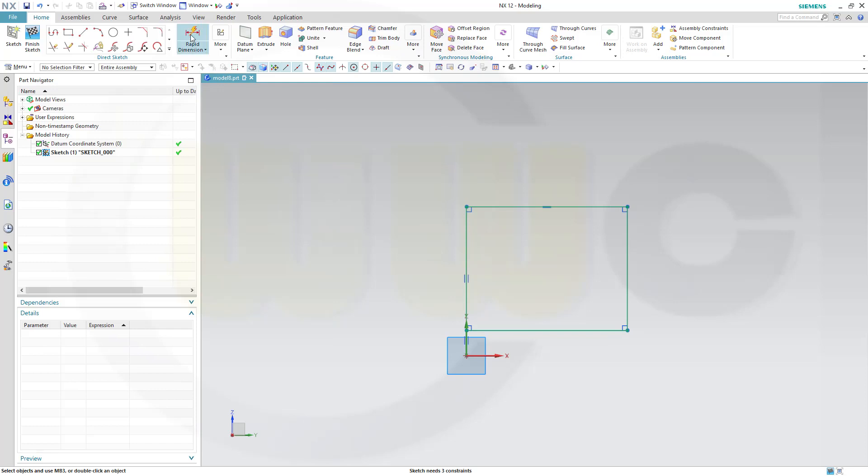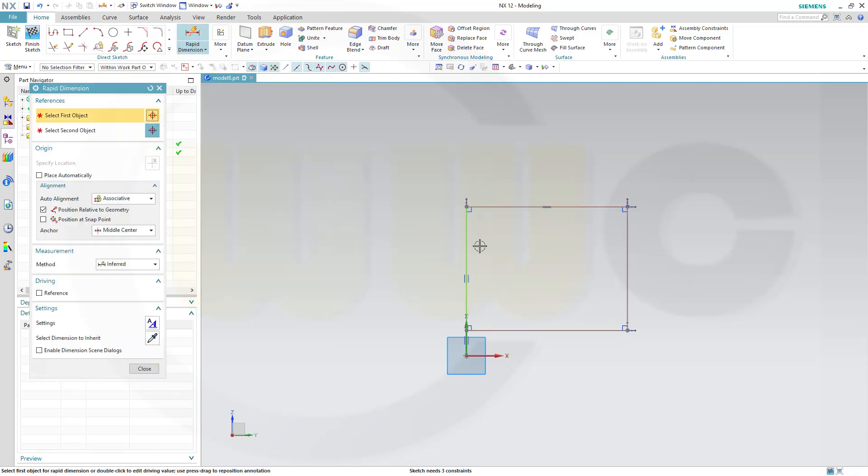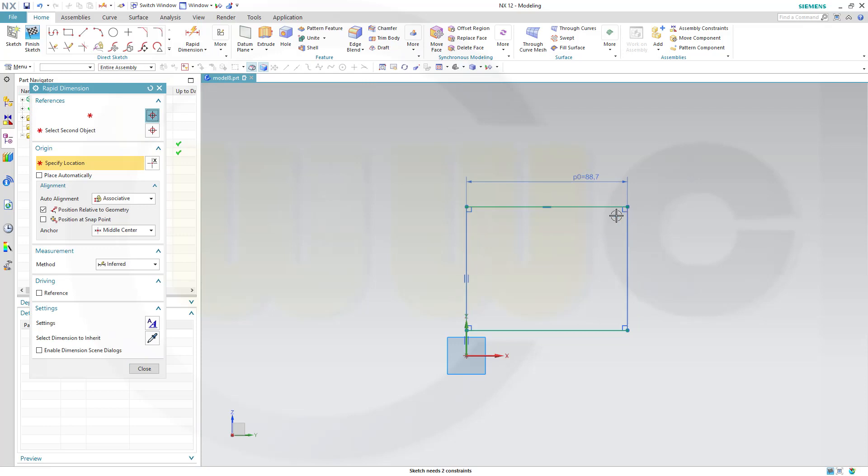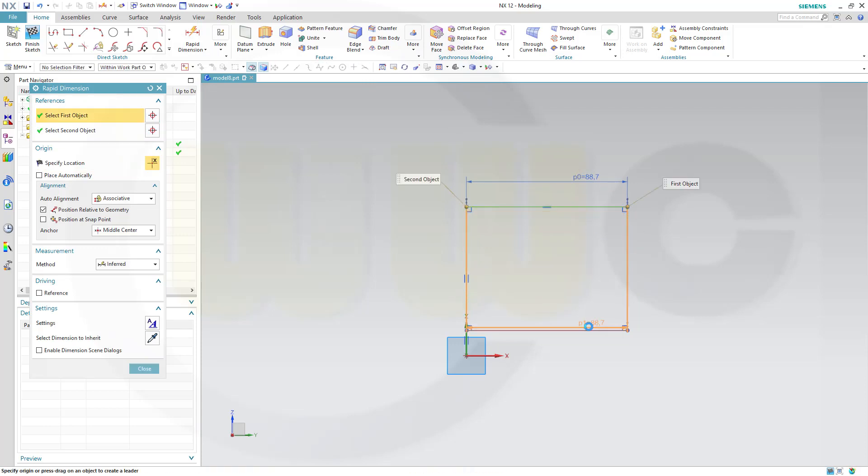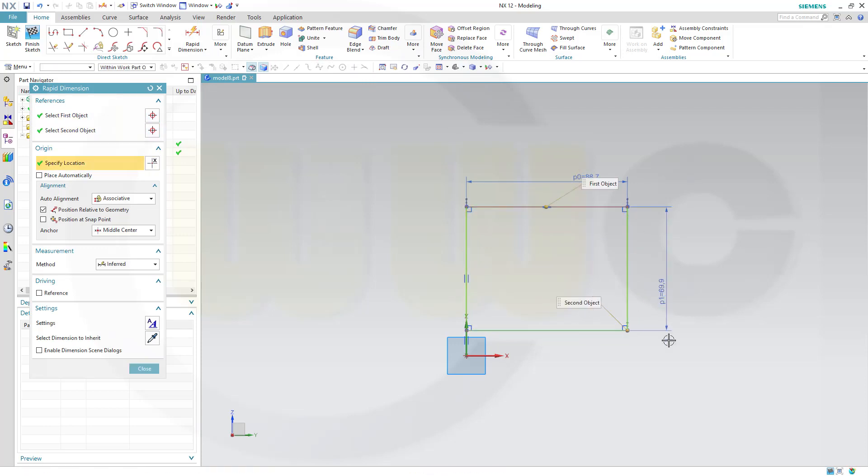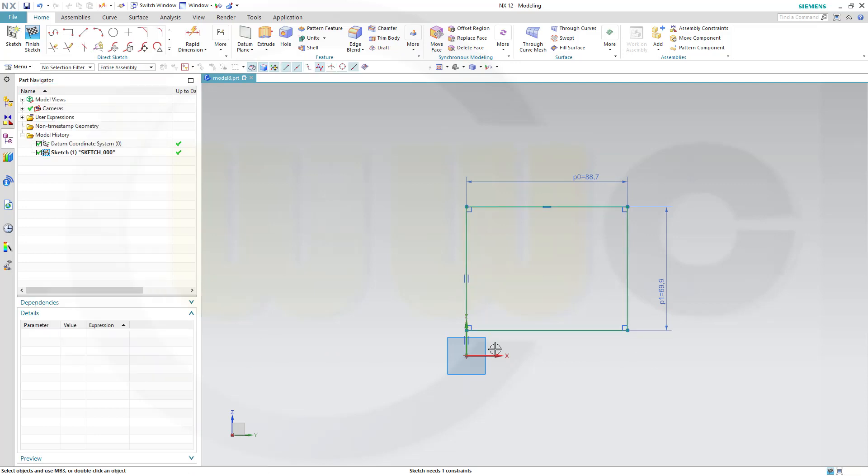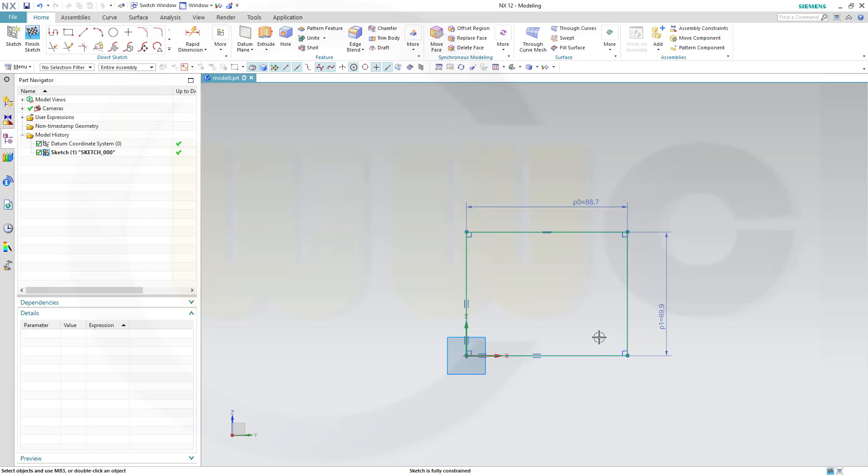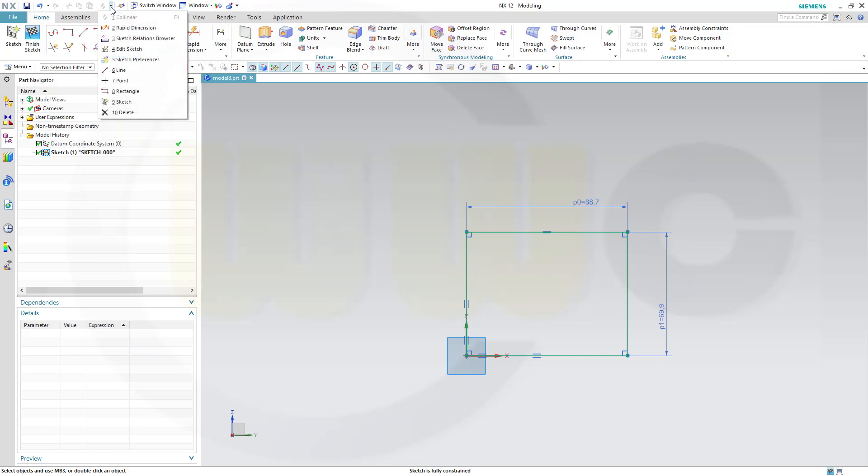Now, let's add some dimensions. And maybe make this one collinear to the sketch horizontal axis. And it should be fully constrained, and the relations browser should, of course, confirm this.